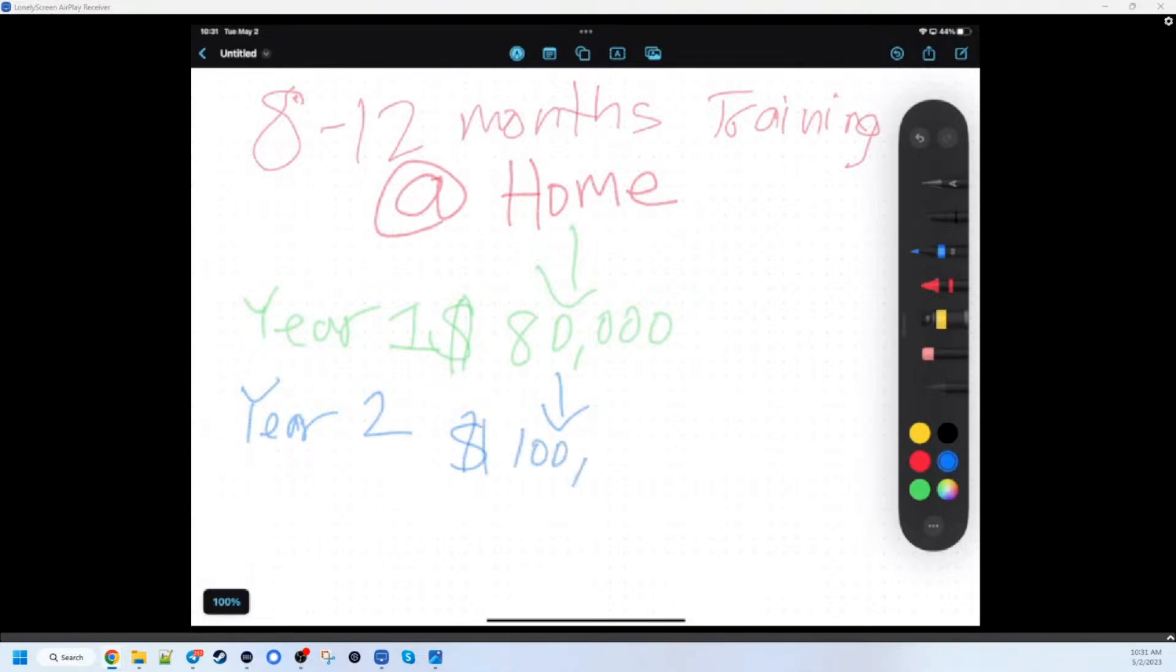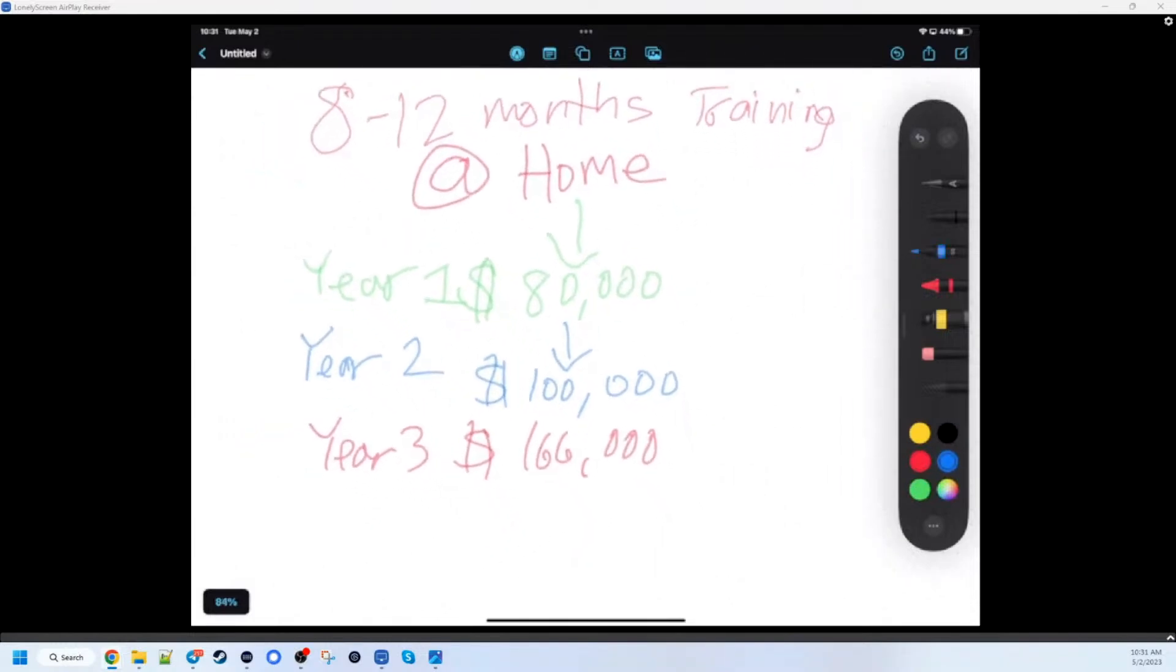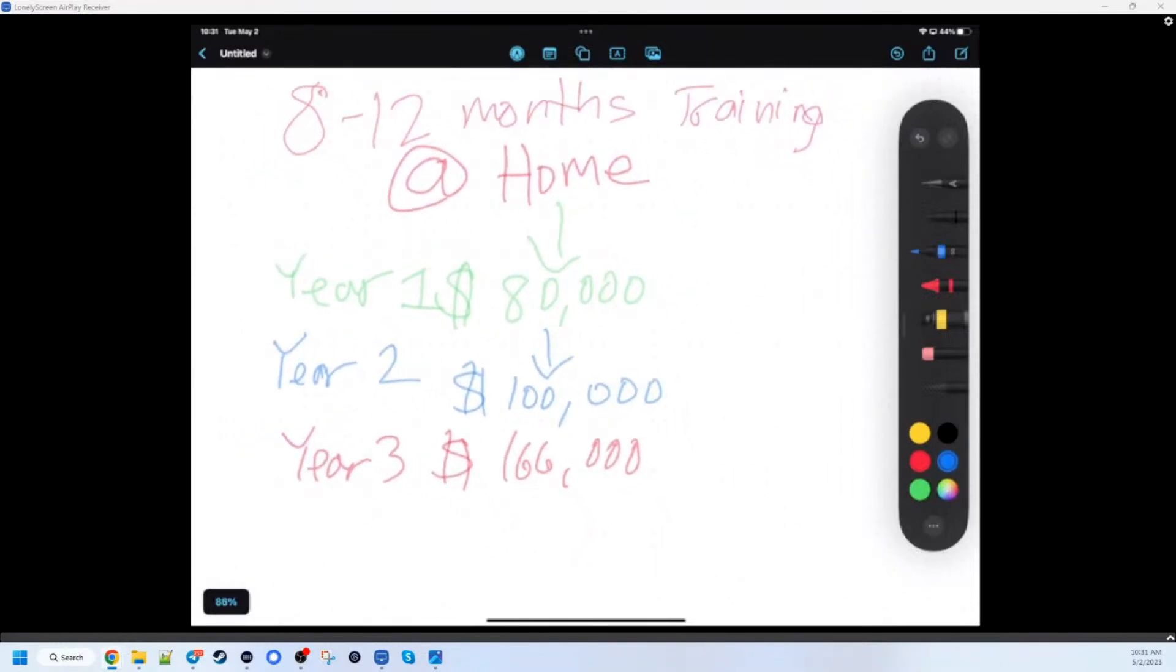And then you said year two was $100,000. Yeah, so year two you're at $100,000, and then year three I was able to get to $166,000.